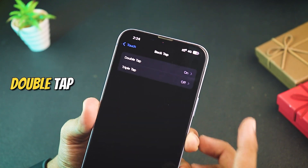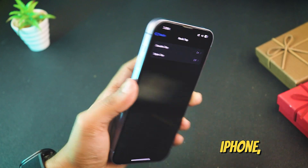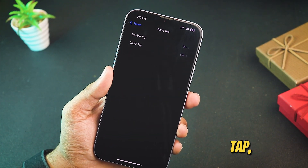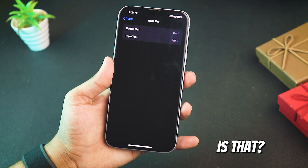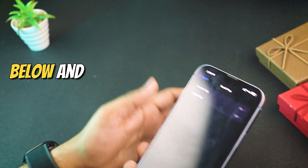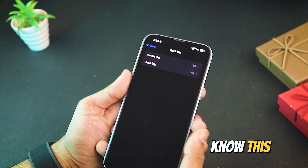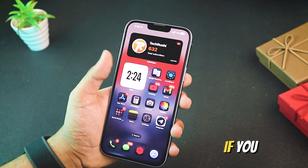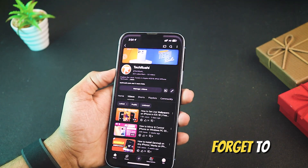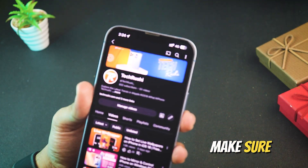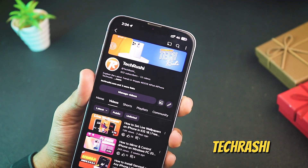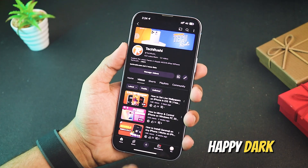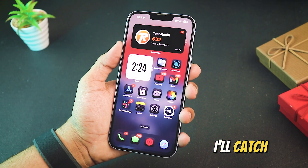That's it. Now when you double tap the back of your iPhone, it switches to super dark mode. And when you triple tap, it goes back to normal mode. How cool is that? Comment below and let me know, did you already know this trick? I hope you enjoy this hidden iOS 18 tip. If you found this video helpful, don't forget to like it and make sure to subscribe to my YouTube channel for more iPhone tips and tricks. Happy dark moding and I'll catch you in the next video.